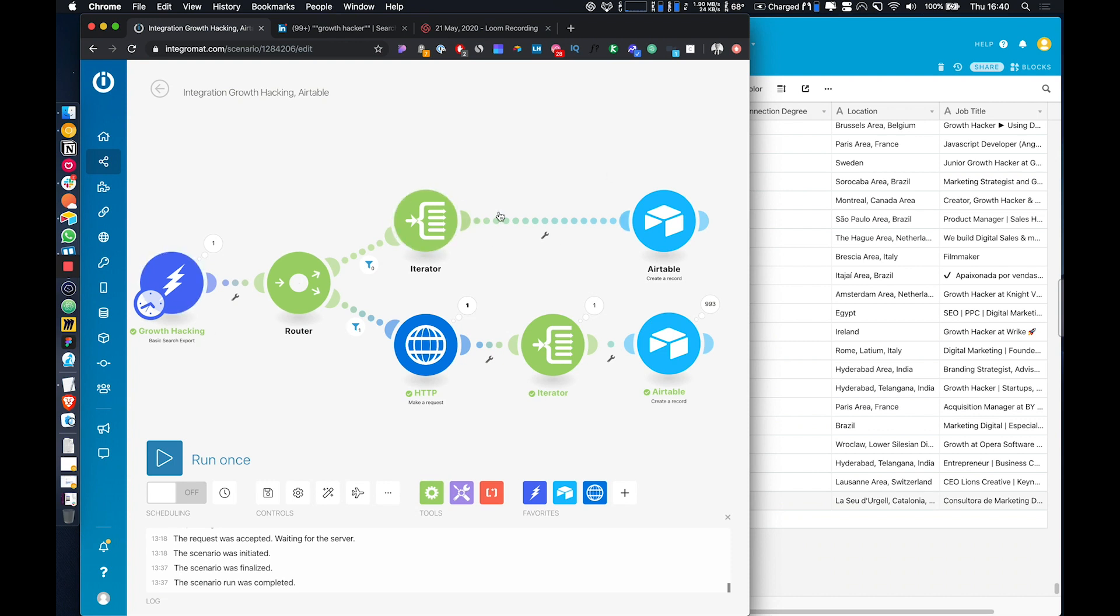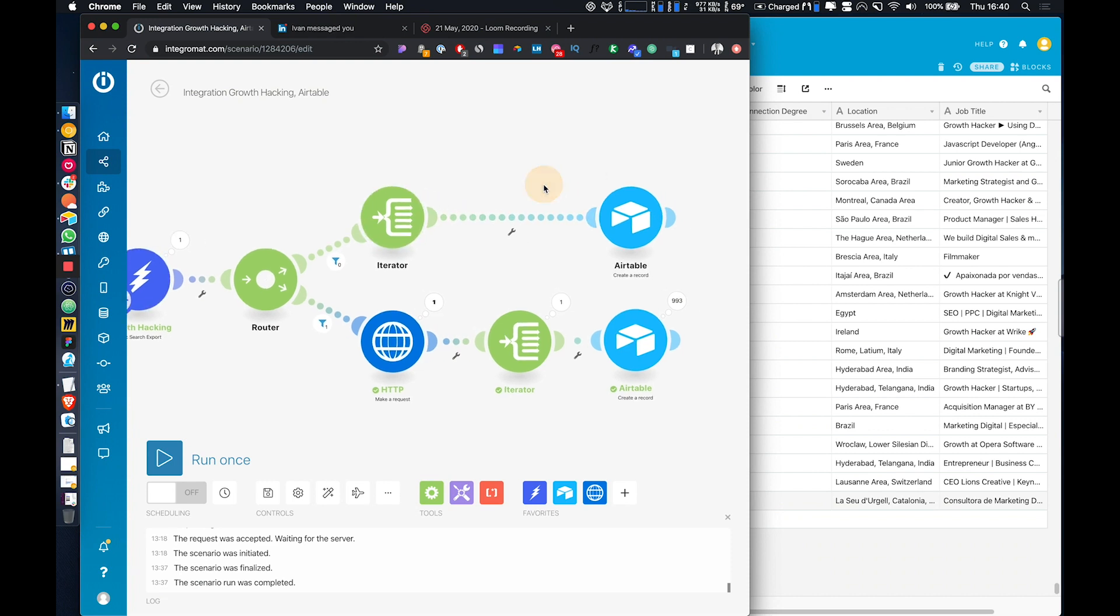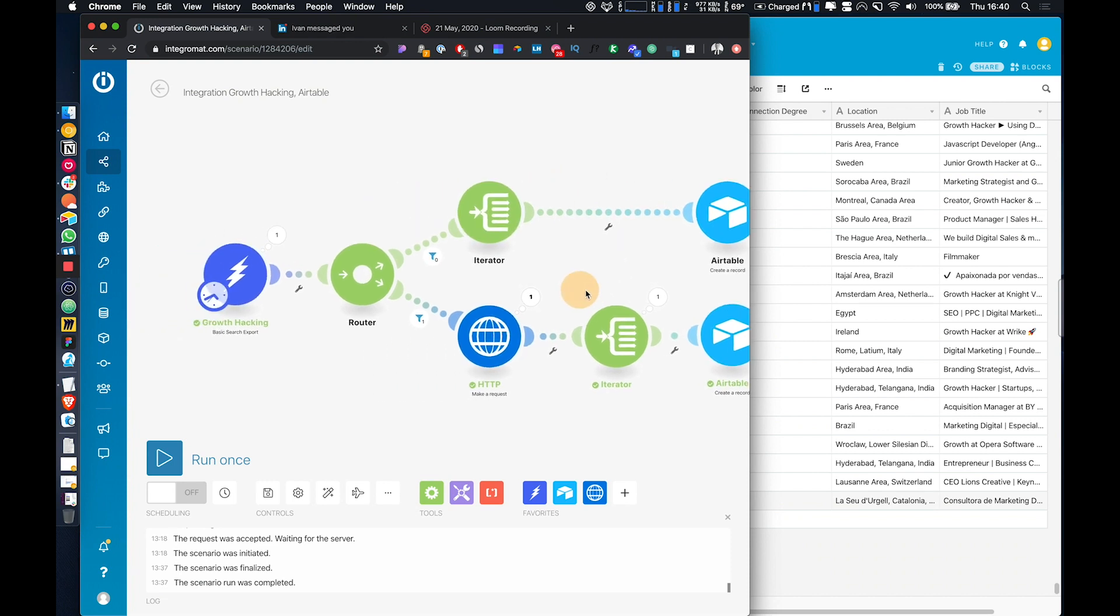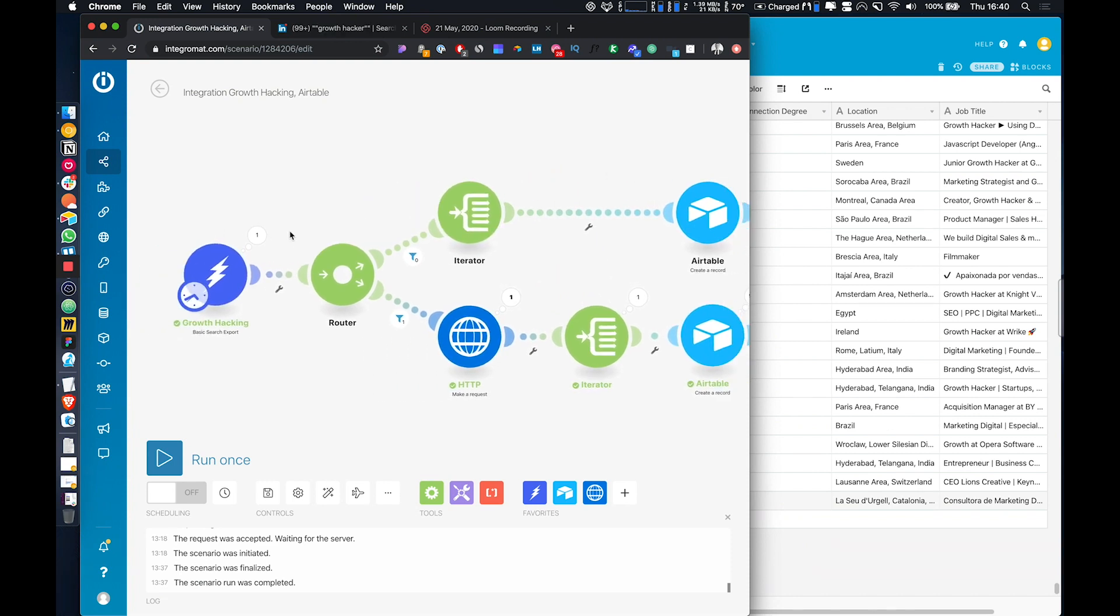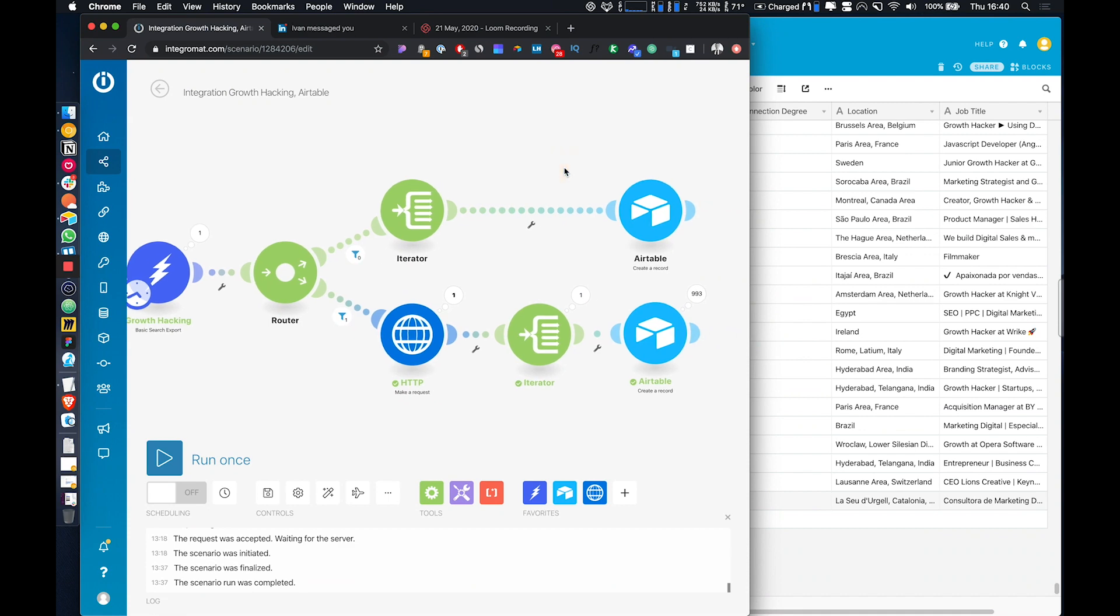So this is the flow that we built in a previous video, I'll link in the description. So if you need to catch up to this point, you can watch that video and then come back to this one.